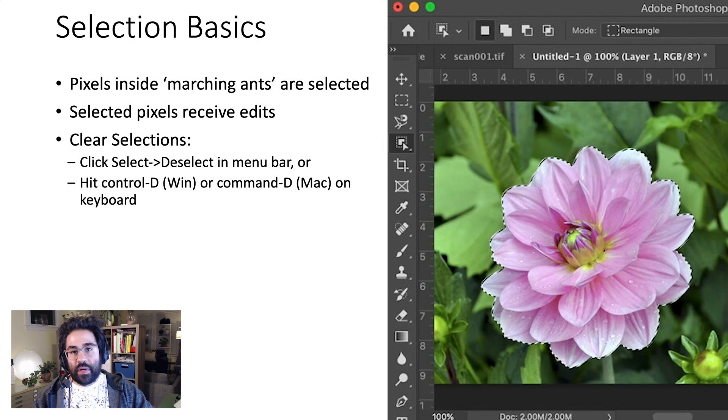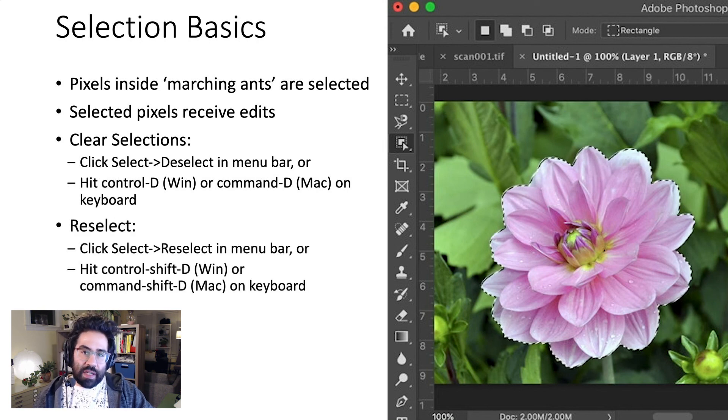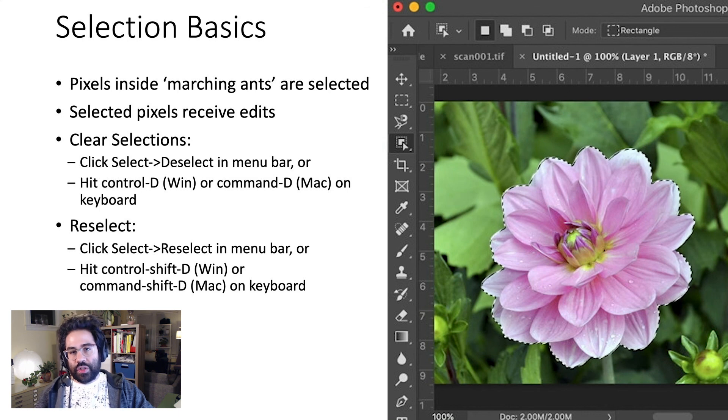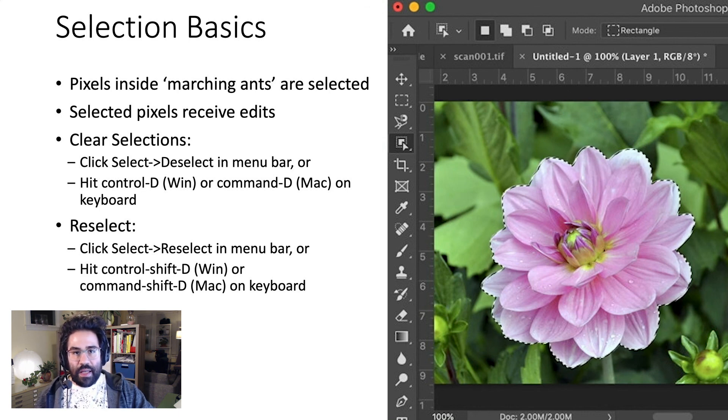To bring the last selection back, click Select, Reselect in the menu bar, or hit Control-Shift-D on the keyboard in Windows, or Command-Shift-D in Mac.